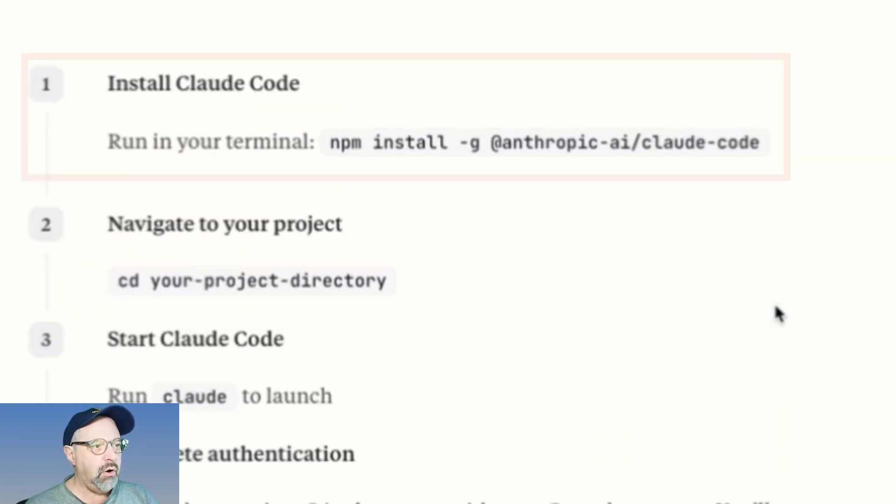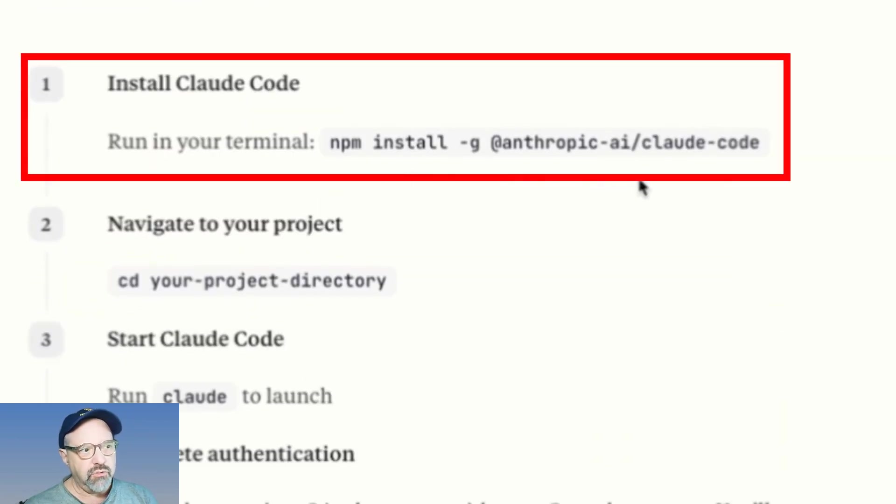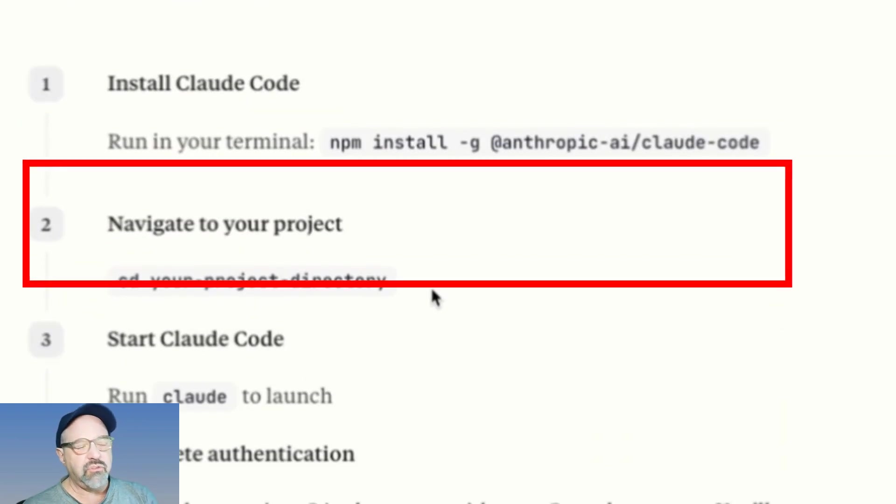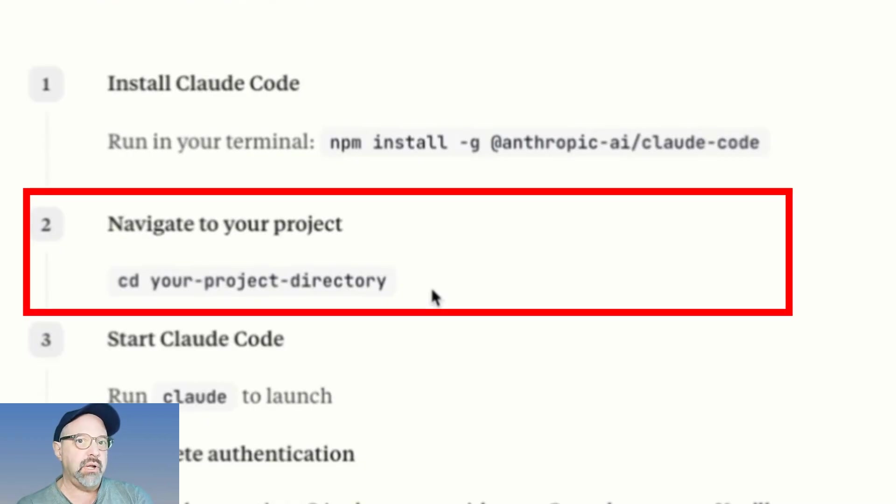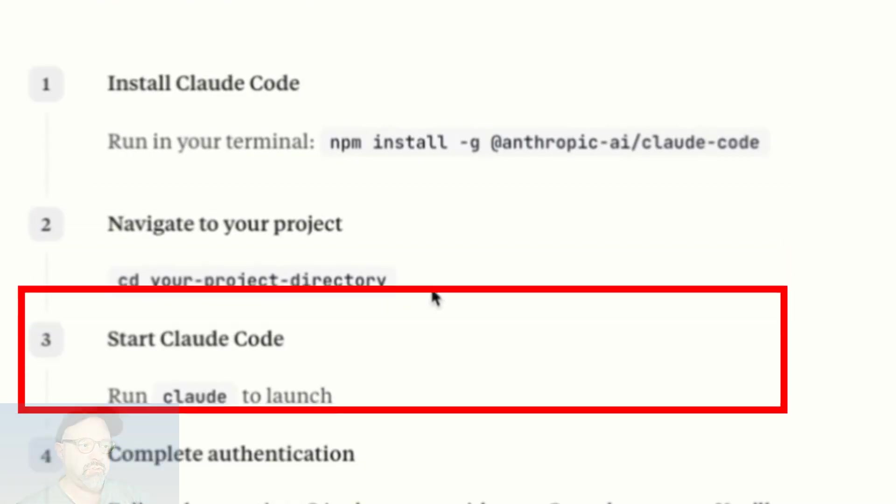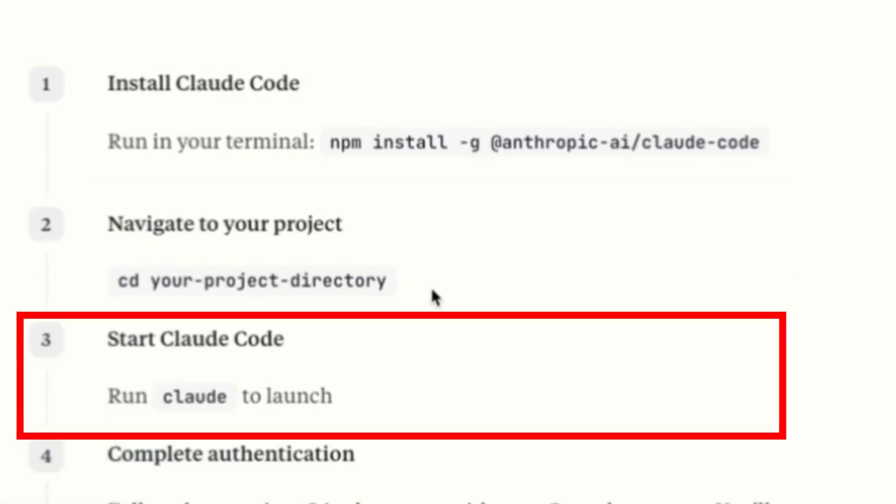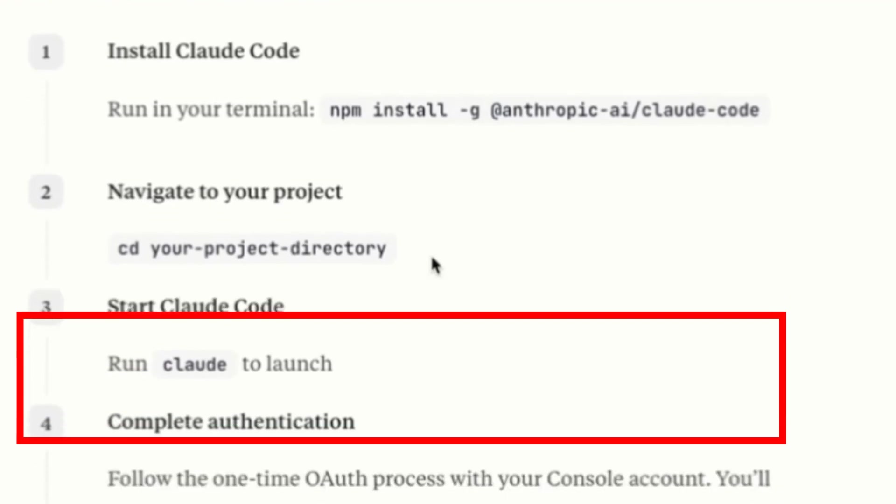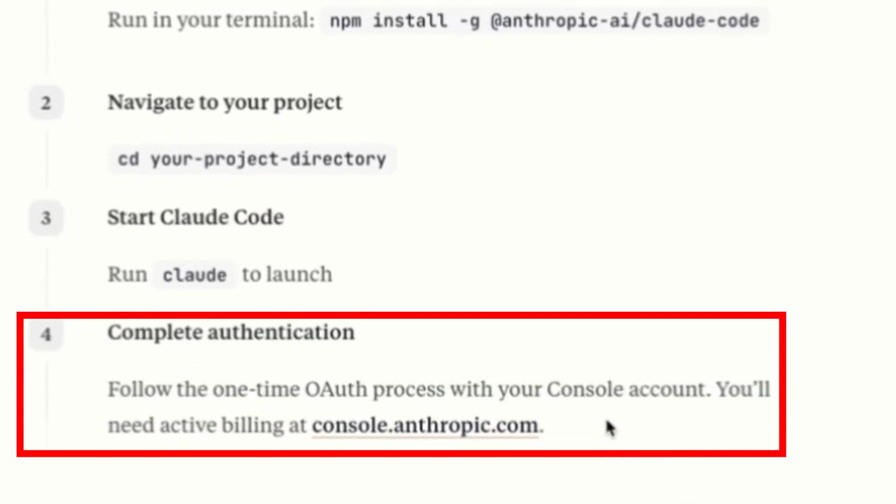So I did the install and I ran it and then it says, okay, all you do is run the install here, change directory in a shell down to your project directory and start up Claude at the command line, and you're ready to go.